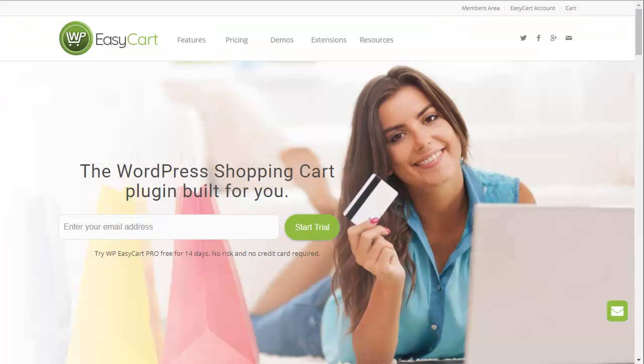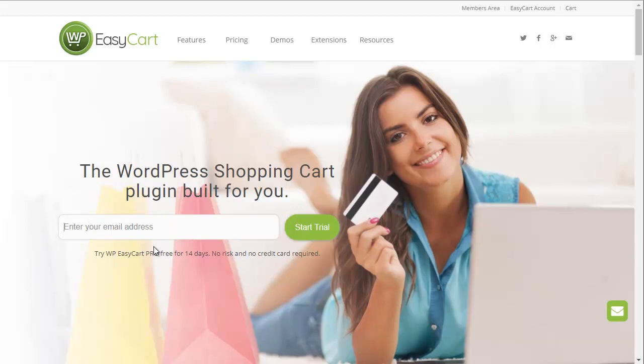Be sure to visit www.wpeasycart.com today and sign up for our no hassle 14 day professional edition trial. Simply enter your email, receive a 14 day license, and try it for two weeks and start selling on your WordPress site today.